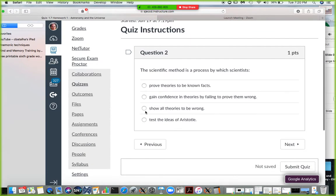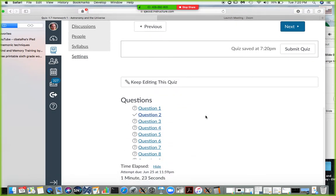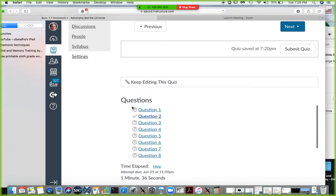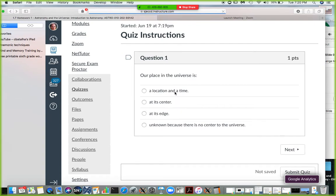Another question asks about the scientific method — whether scientists prove theories to be known facts, gain confidence by failing to prove them wrong, show all theories to be wrong, or test the ideas of Aristotle. Based on what we learn in chapter one about the scientific method, consider which answer is the greatest. You can submit several times and use this chat room to ask questions. Homework number one is due on the 25th.